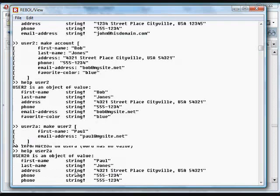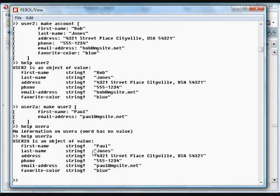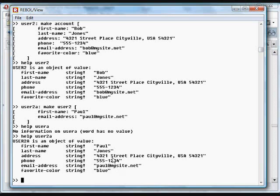User2A has all of this information, same information as user2, same last name, same address, just with different information: a different email address and a different first name.